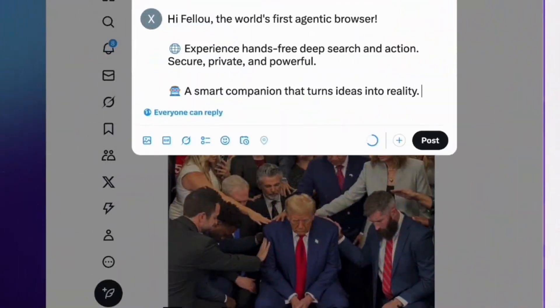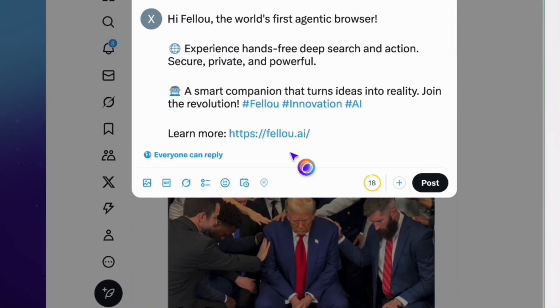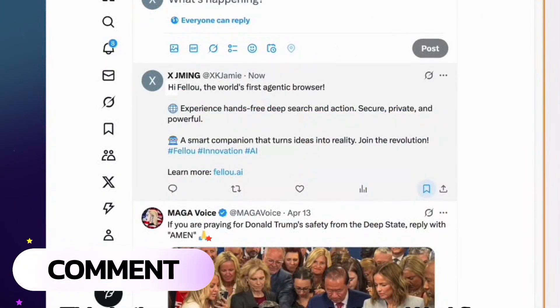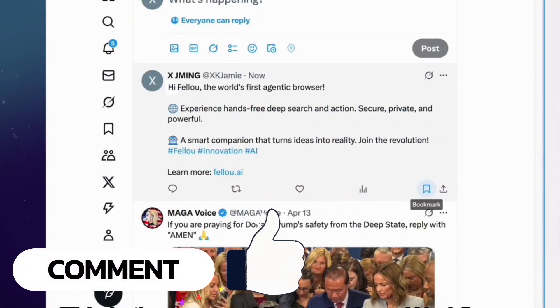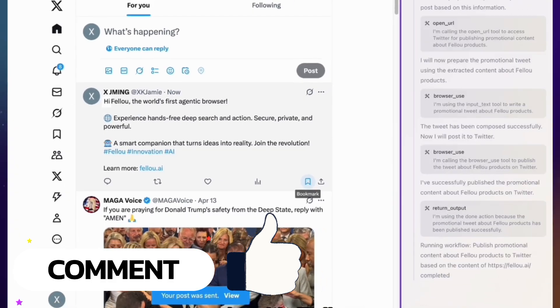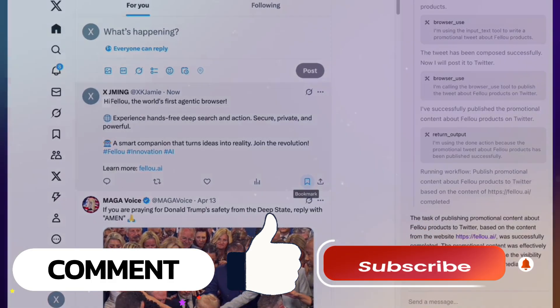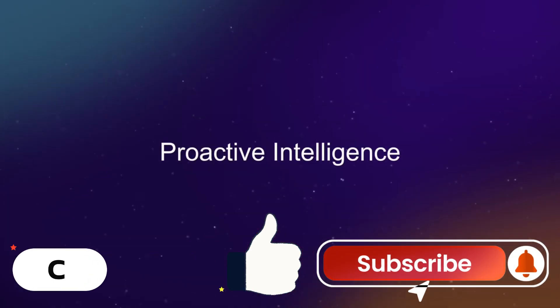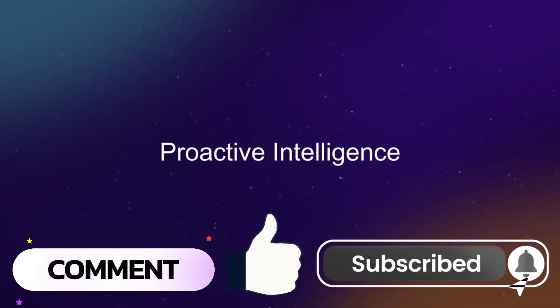What do you think? Is this the future of the internet? Would you make the switch? Let me know in the comments below. If you found this video helpful, don't forget to like and subscribe for more cutting-edge tech videos. Thanks for watching. I'll see you in the next one.